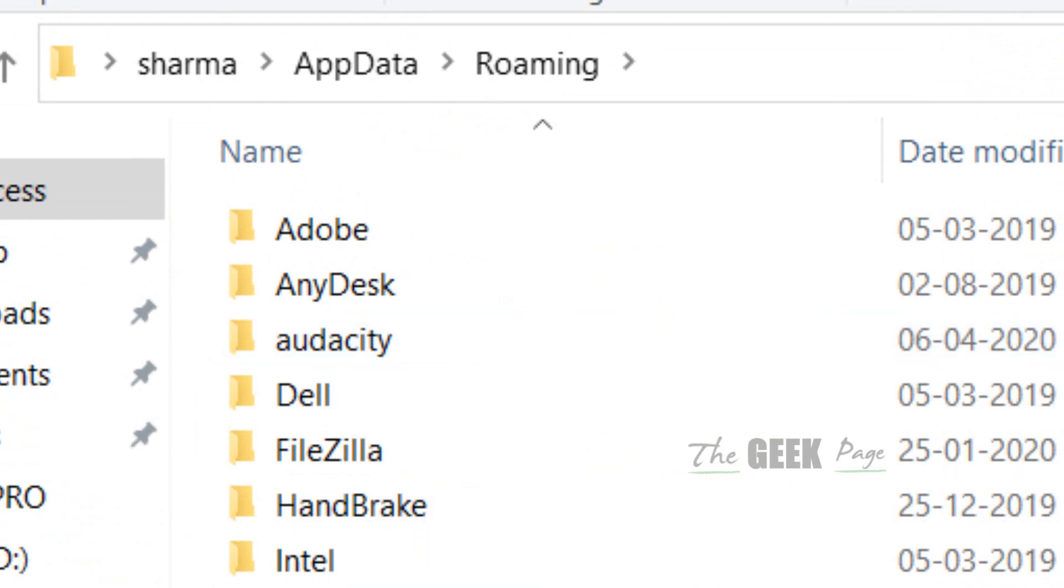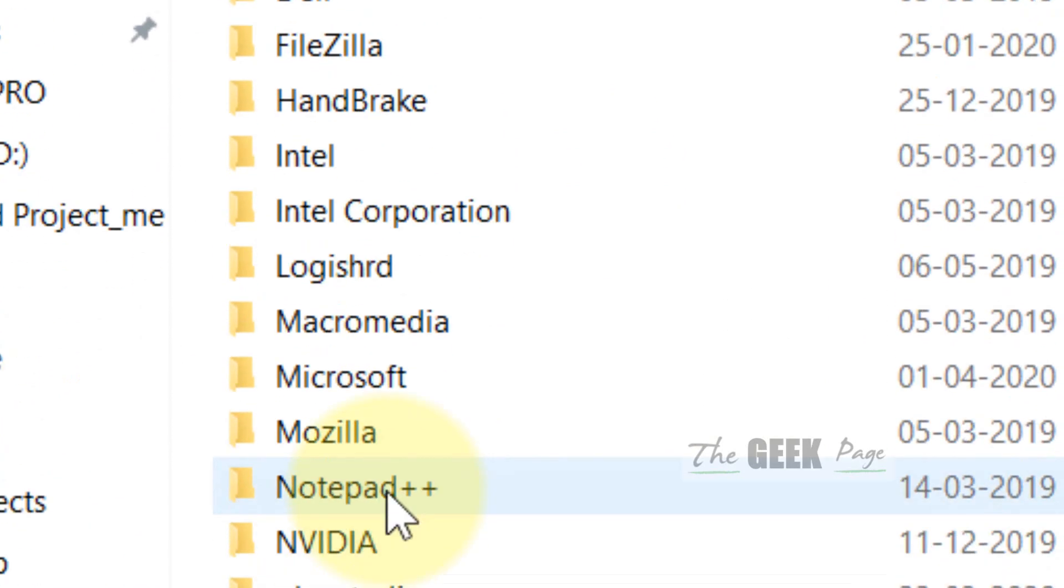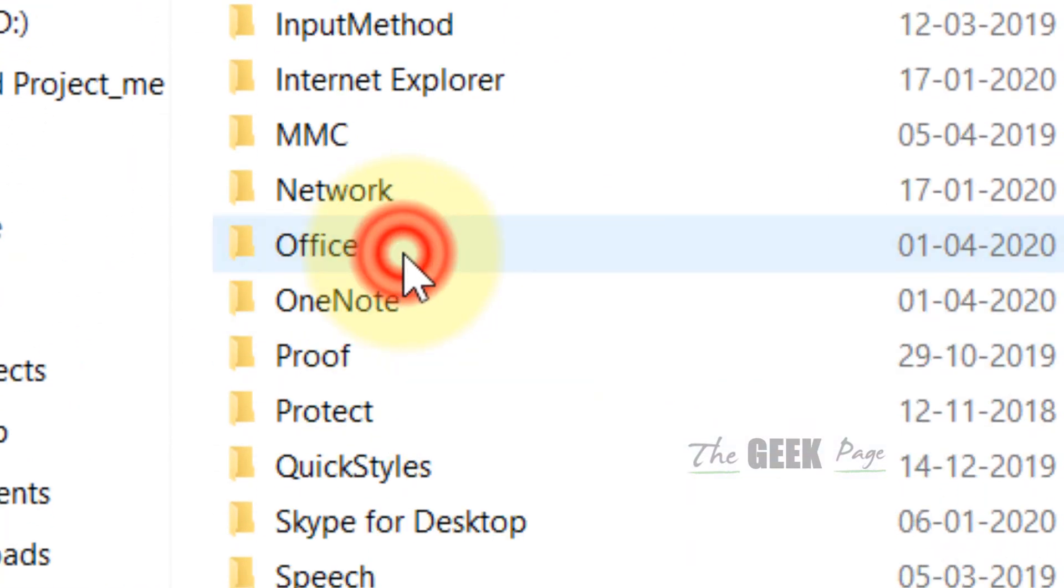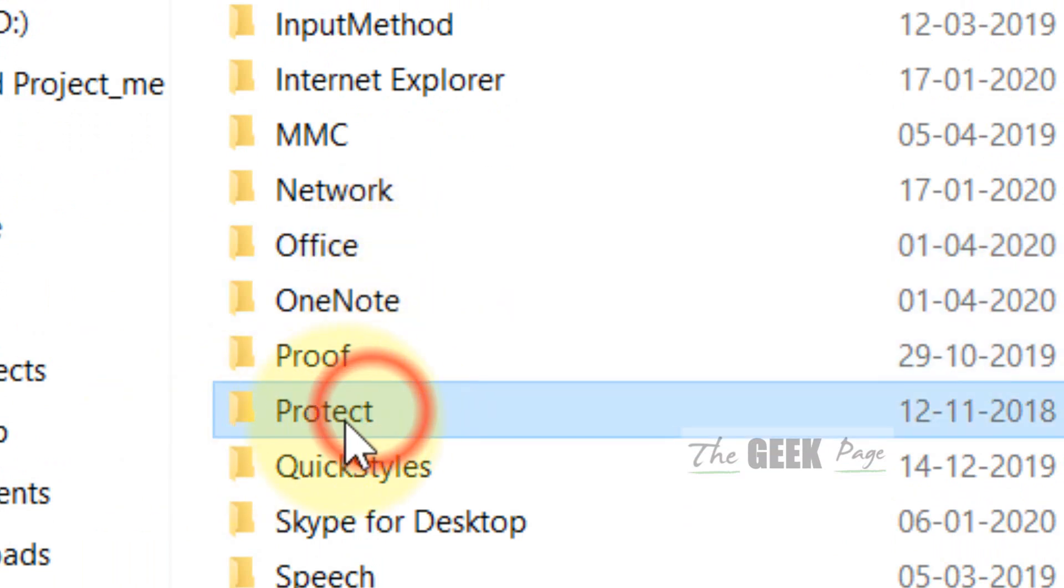It will open this folder. Click on Microsoft and then click on protect.